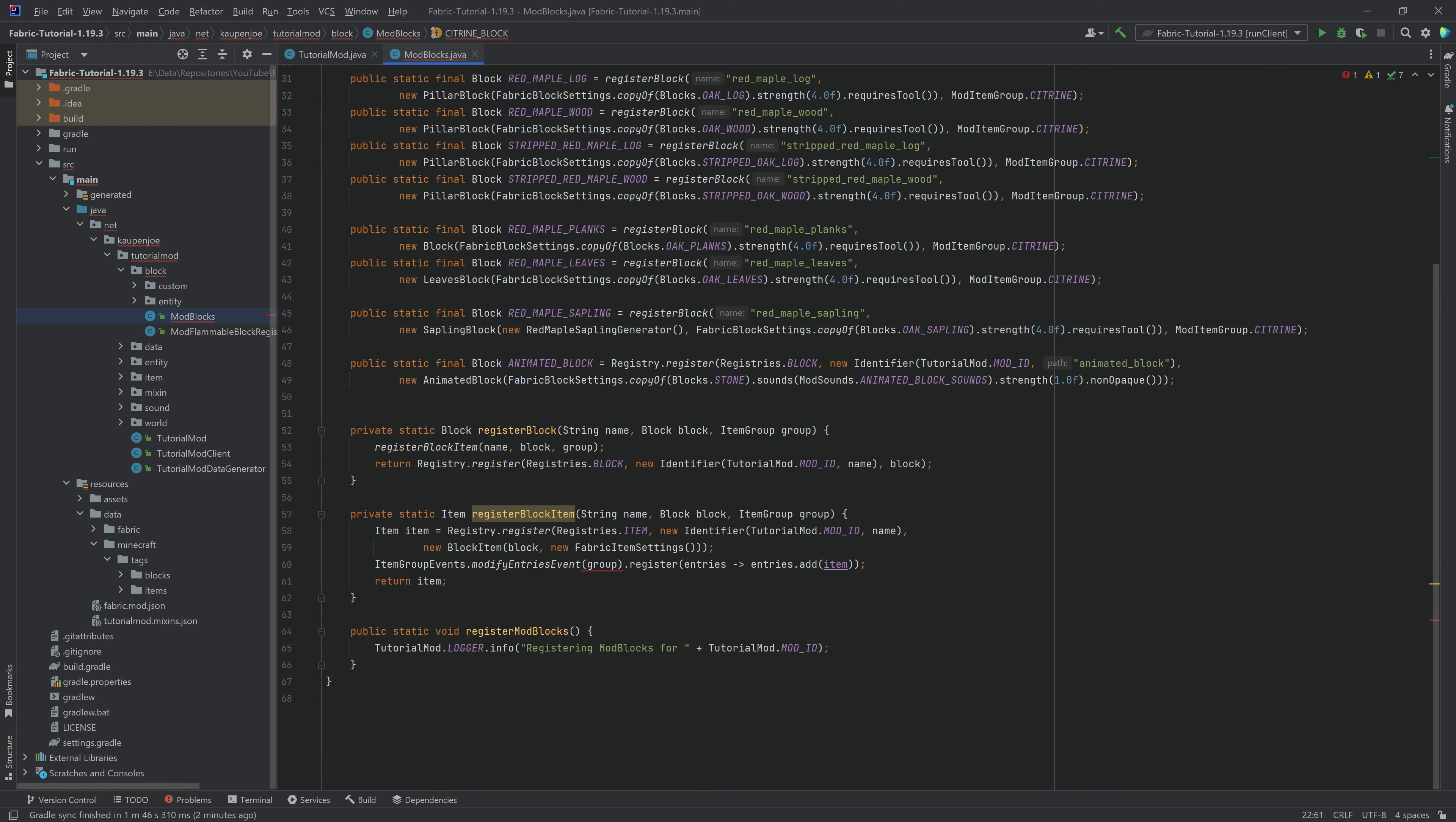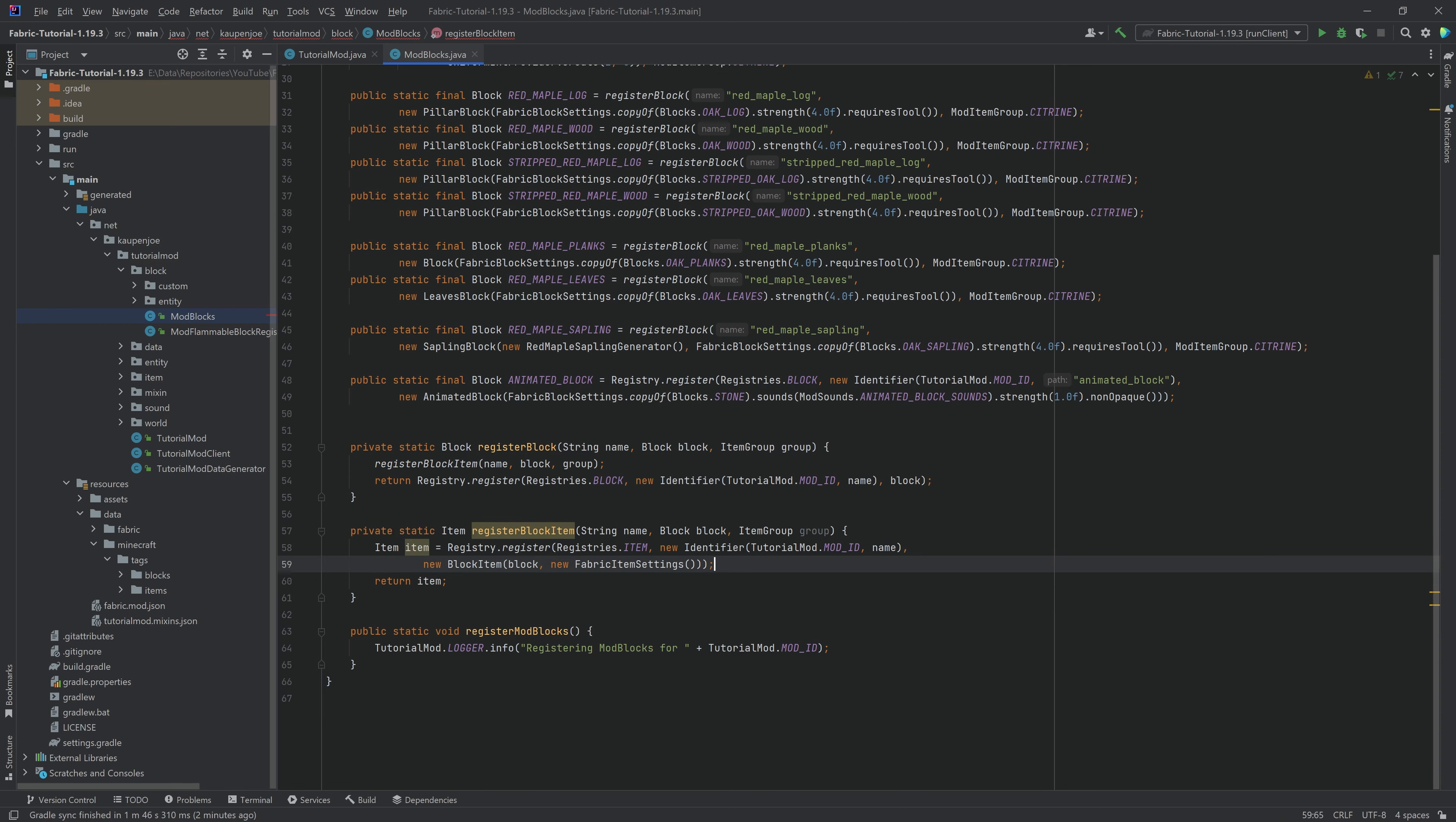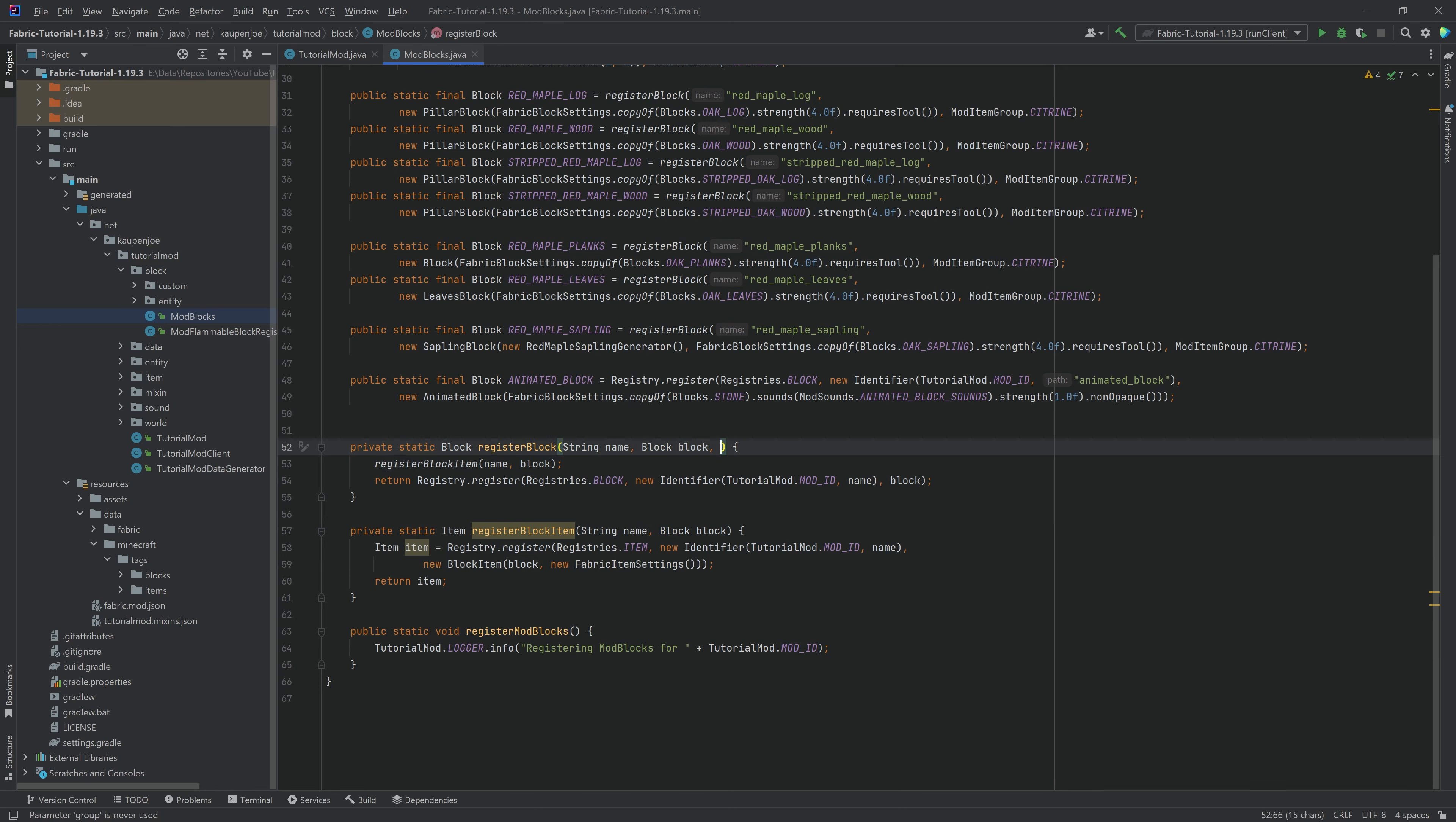The next thing you're going to notice here is the item group right here. And that is because the item group, actually, we're going to set this up a little bit differently. So we're actually going to completely delete this, including this one, and including the group right here, and including the group right here.